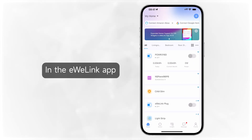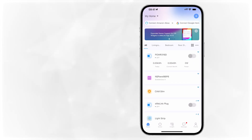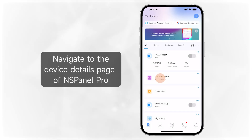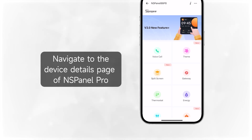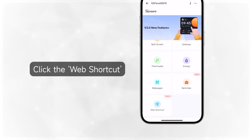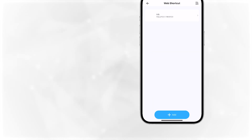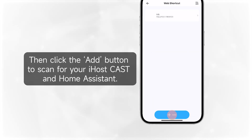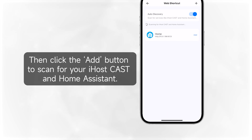In the eWiLink app, navigate to the device details page of NSPanel Pro. Click the Web Shortcut, then click the Add button to scan for your iHost cast and Home Assistant.